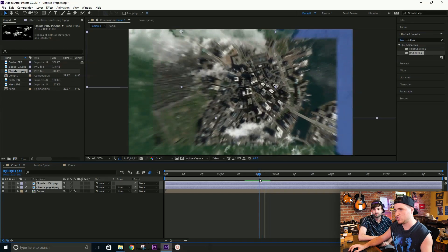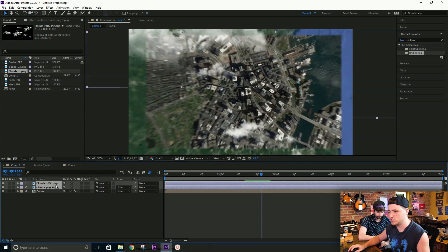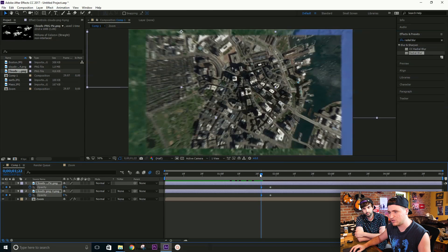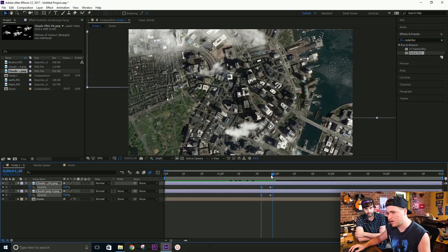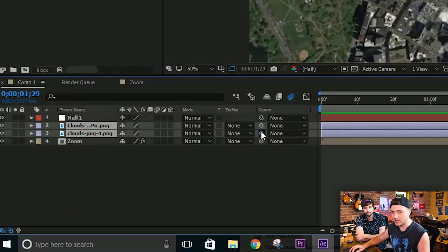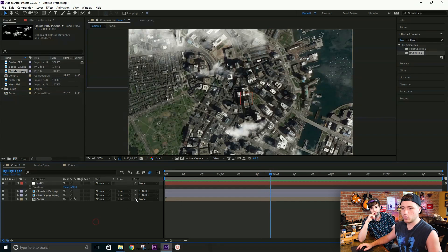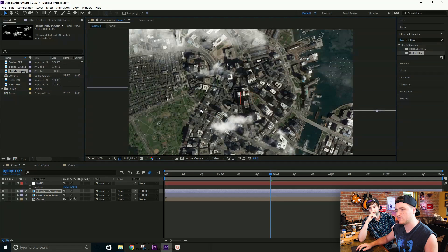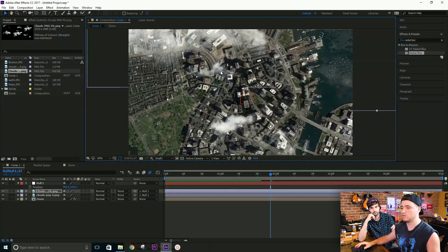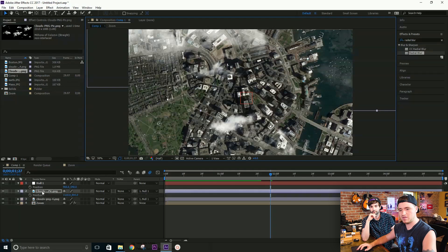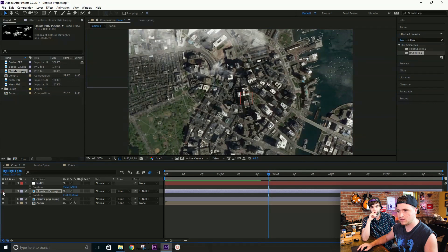We want the clouds to fade in right around when we're almost zoomed in on Earth. Press T on the keyboard for opacity, drag it so it starts at zero and fades in right at that point. Now create a new null object, select both cloud layers, and parent them to the null object. We'll use the null to control them together. Next we want the two cloud layers to appear to be at different heights above the landscape to add depth.